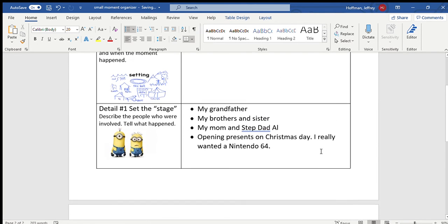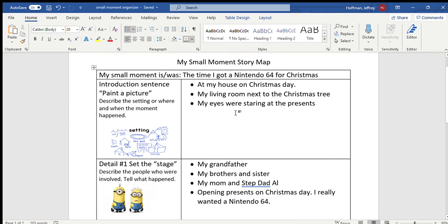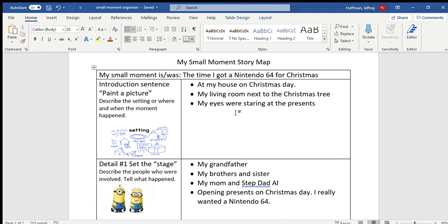So if you look back, the first part of our personal small moment narrative, we're introducing it. We're painting the picture. Tell us the setting. Don't just start writing what happened. Describe it. Think of it as a blank piece of paper that you're going to tell me what's going on in there. That's a good cue for you there.